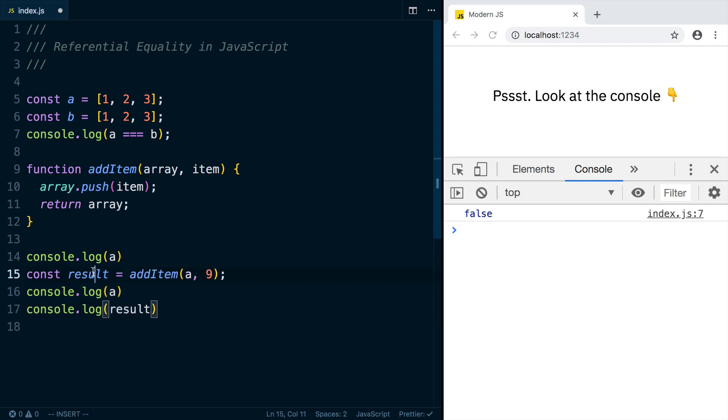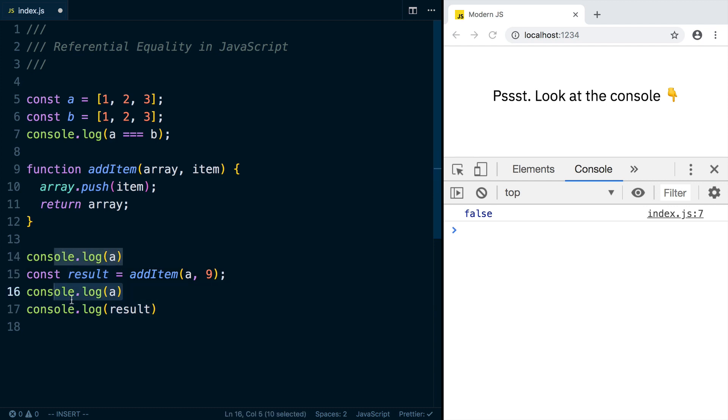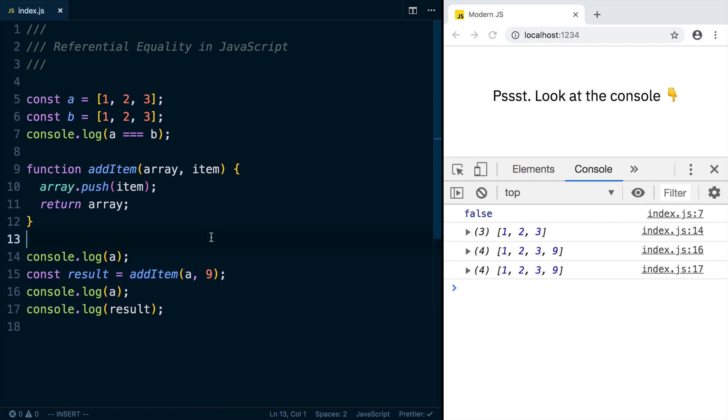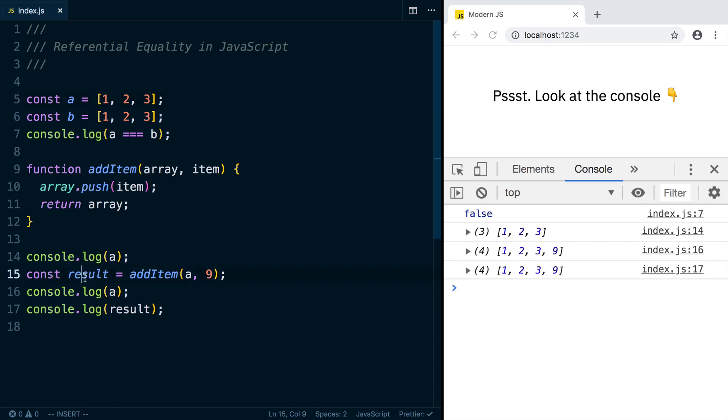So what you might think would happen is this would print 1, 2, 3, this would print 1, 2, 3, and then this one would print 1, 2, 3, 9. But what actually happens is the first one's 1, 2, 3, but then once we've called addItem, we've actually modified the original array A here. So while the result is actually 1, 2, 3, 9, like we expect it to be, we've also modified A.